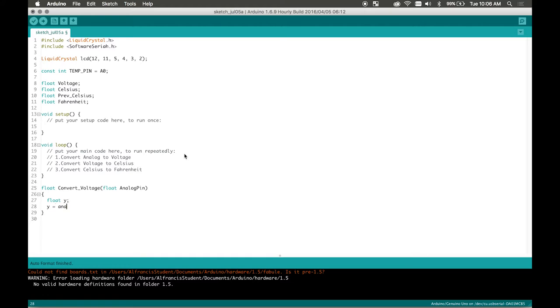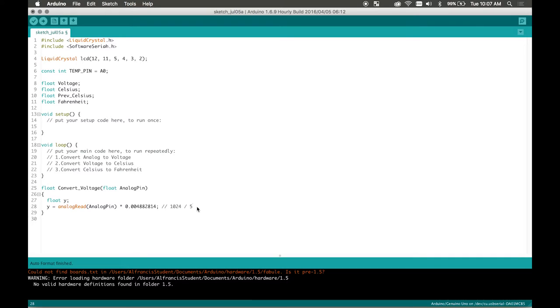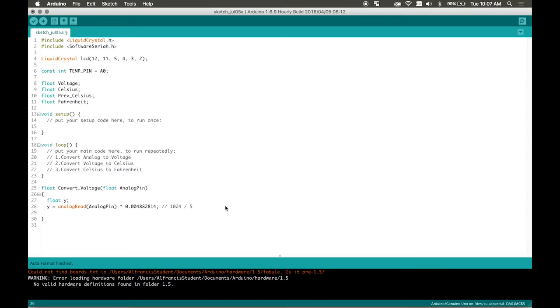So I'm going to declare this local variable float y and I'm going to go y equals analog read log pin times and this is a constant value. This number right here will basically convert our analog data to voltage. It's basically 1024 divided by five. That's what this number is. So 1024 is that's our max analog value that we can obtain and five is the max voltage you can obtain. So you get this ratio and then you basically times your analog by this number to convert it to voltage.